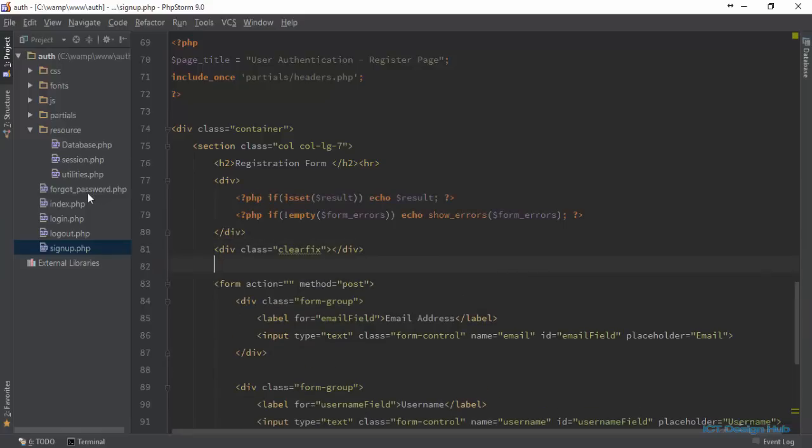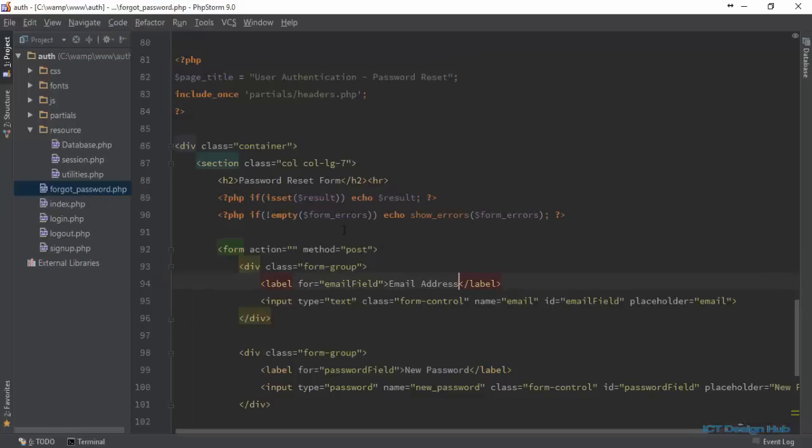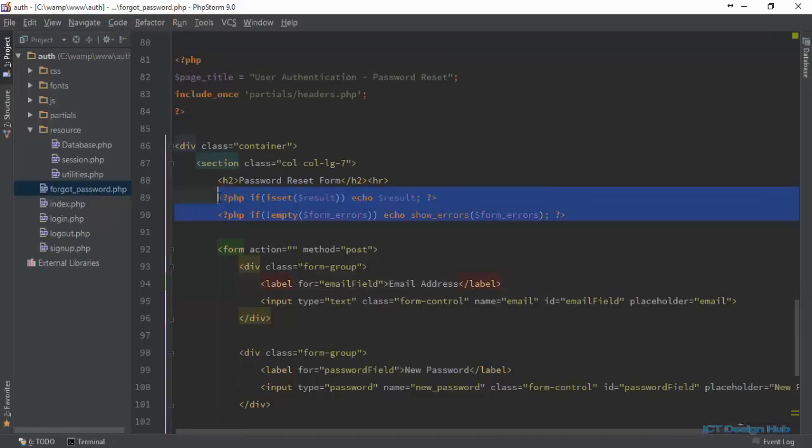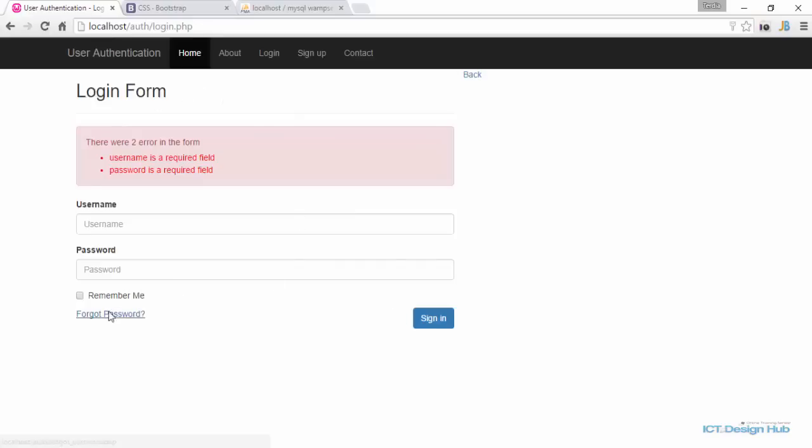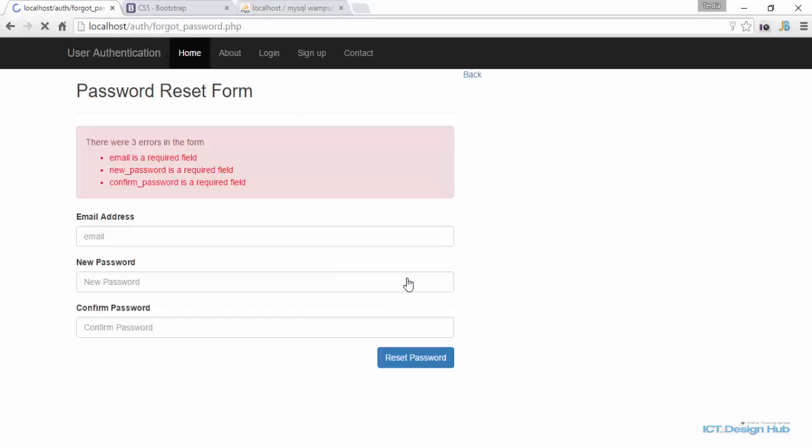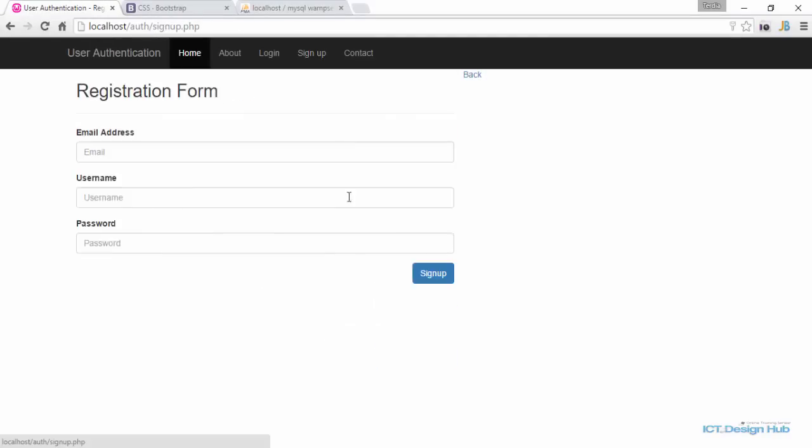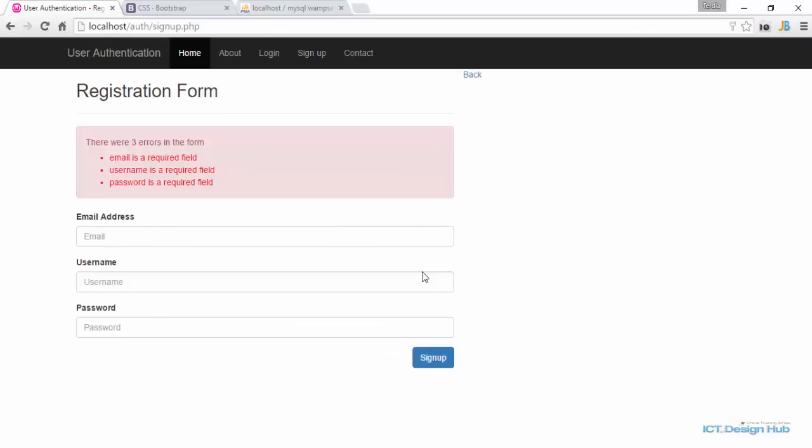We'll go back to our forgot password page and also include this here. Forgot password - click on this. Our message is displayed correctly. Sign up page - click on this. Our message is being styled properly.